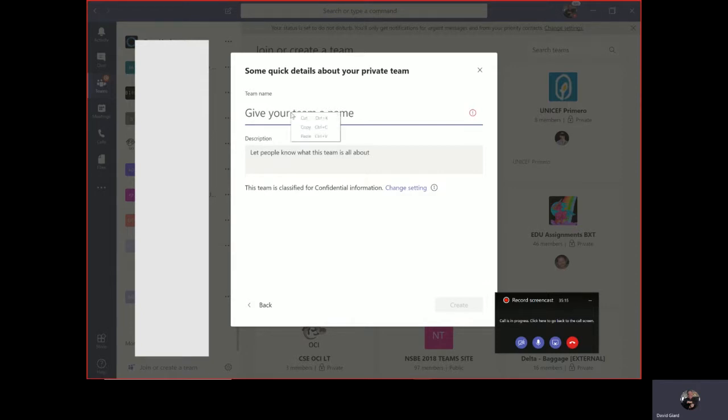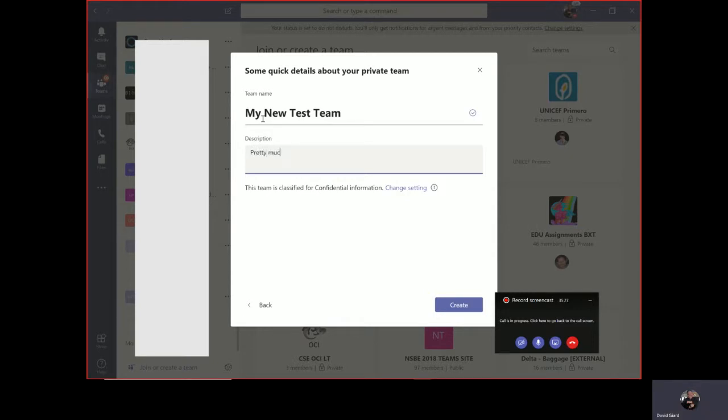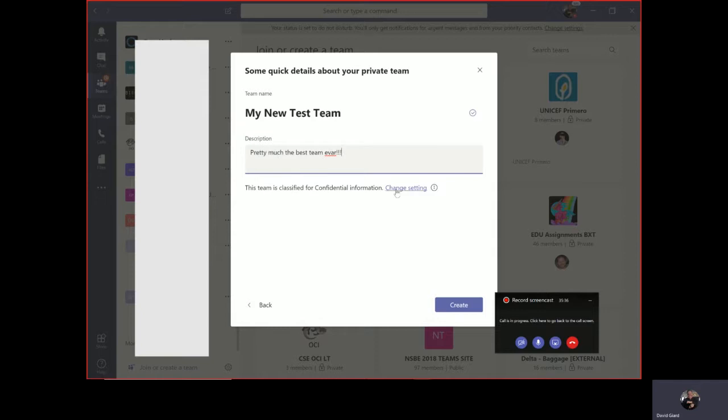All I really have to do is give this a name. I'll call it my new test team. I can give it a description - pretty much the best team ever. Description is optional. And then I will click on Create.